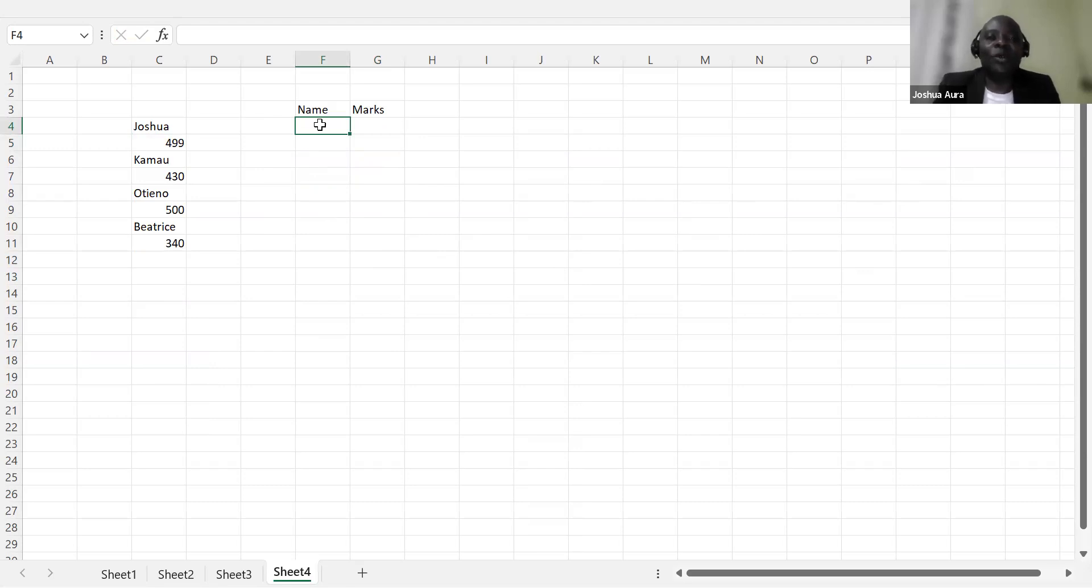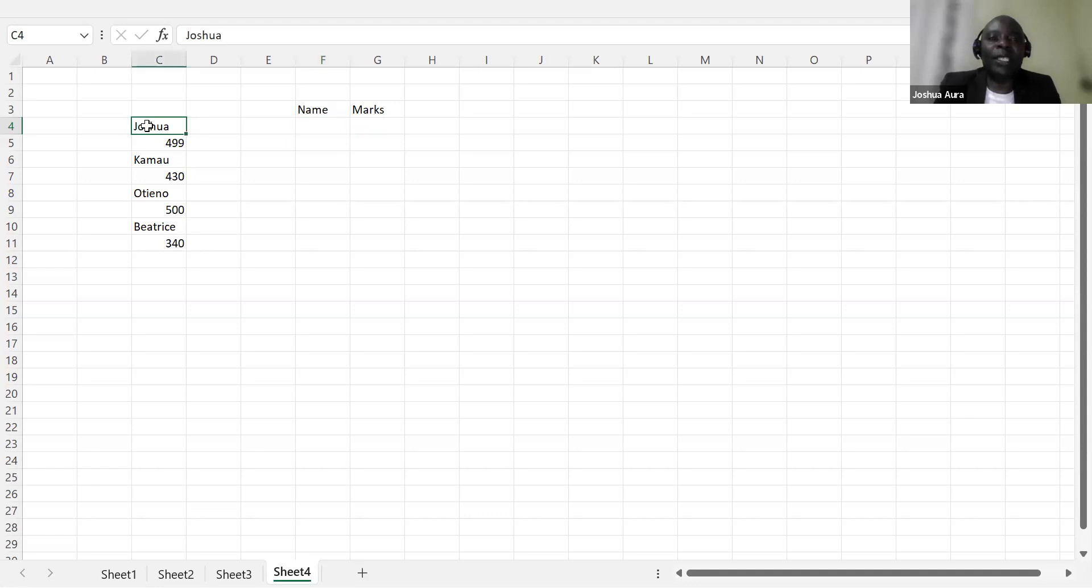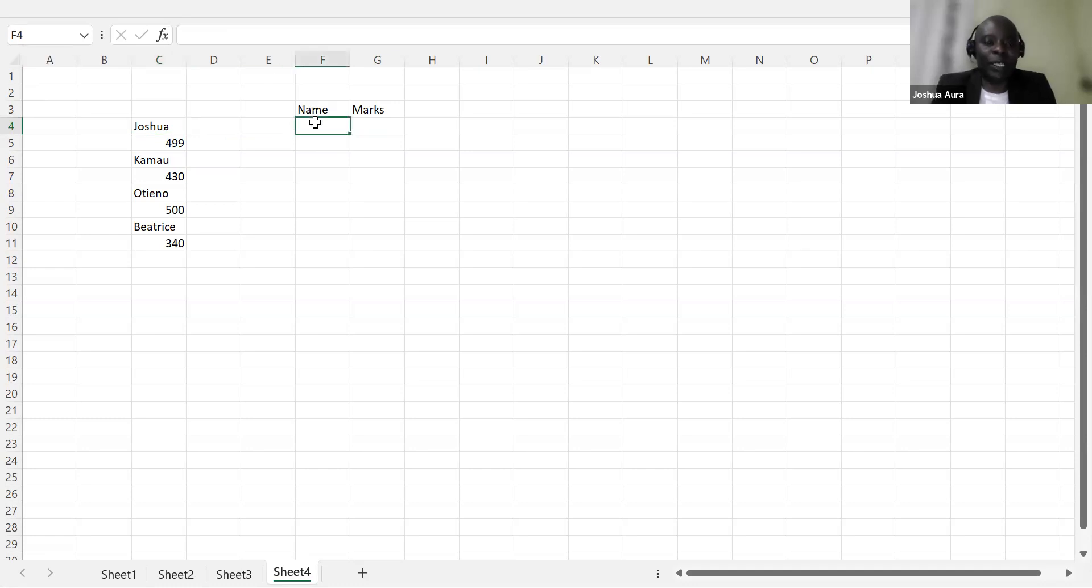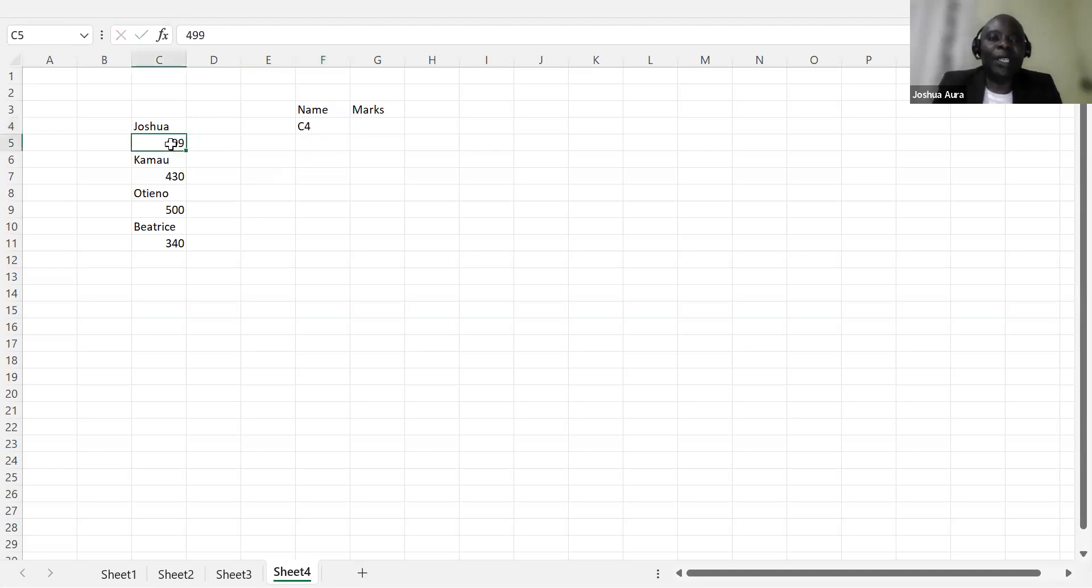So what I'll do, I'll come straight away to this. When I place this cursor here in Joshua, I'm able to see this is C4. You can even see from this. So I'll come and write here. Of course, Caps Lock has to be on. So I'll write C4.